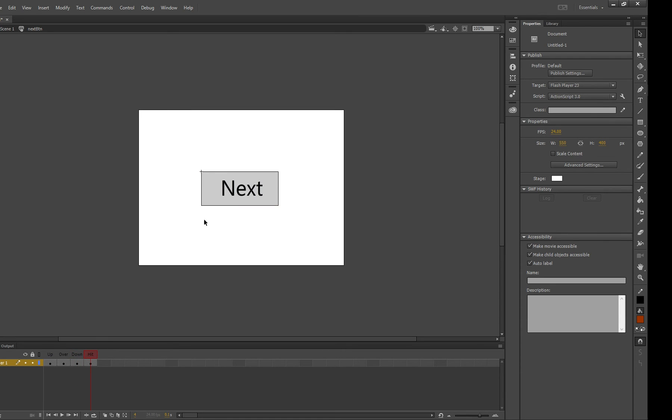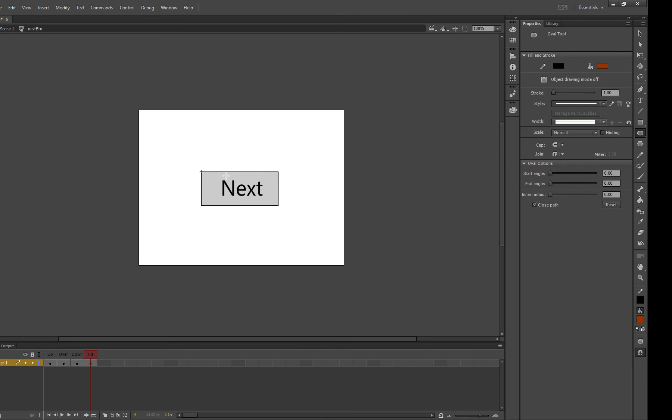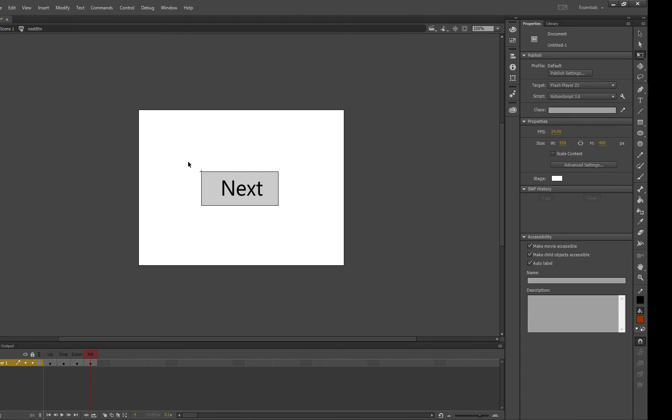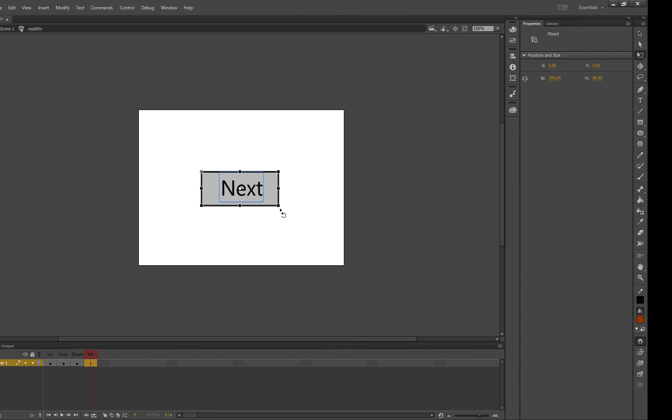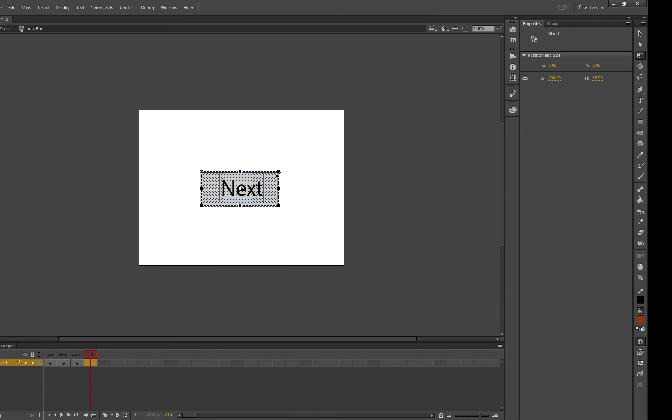And then the hit area is the area that is pressable. Now this is completely invisible so if you want to be a real troll you could make it really small and then they can only press on that tiny bit but that's really annoying. So what we're actually going to do is make it slightly larger because a bit bigger means it's easy to press on.